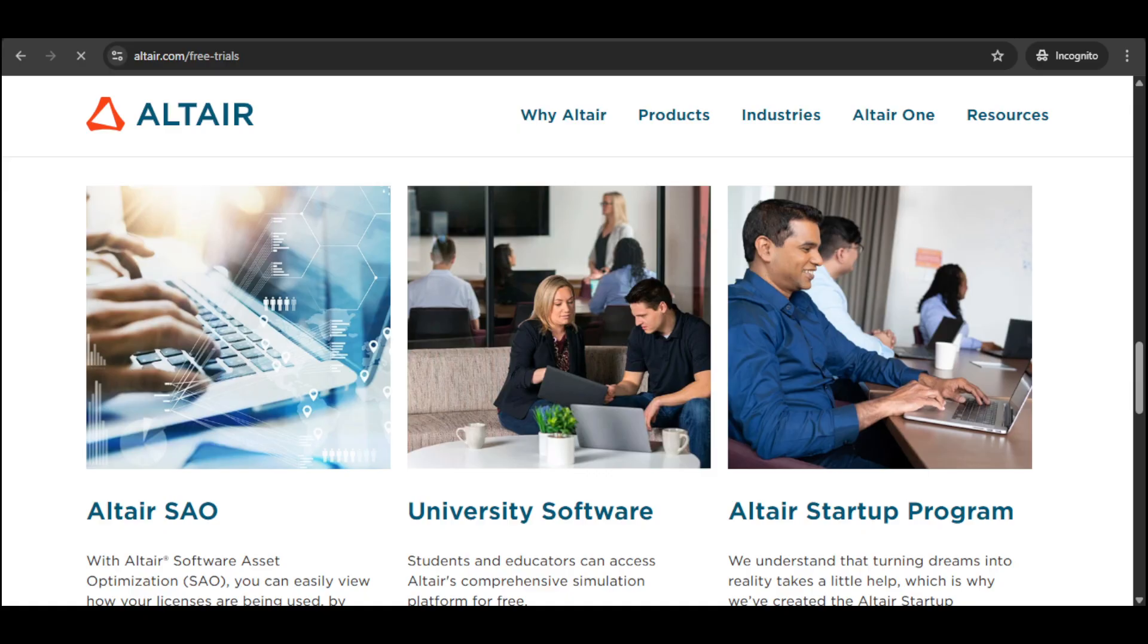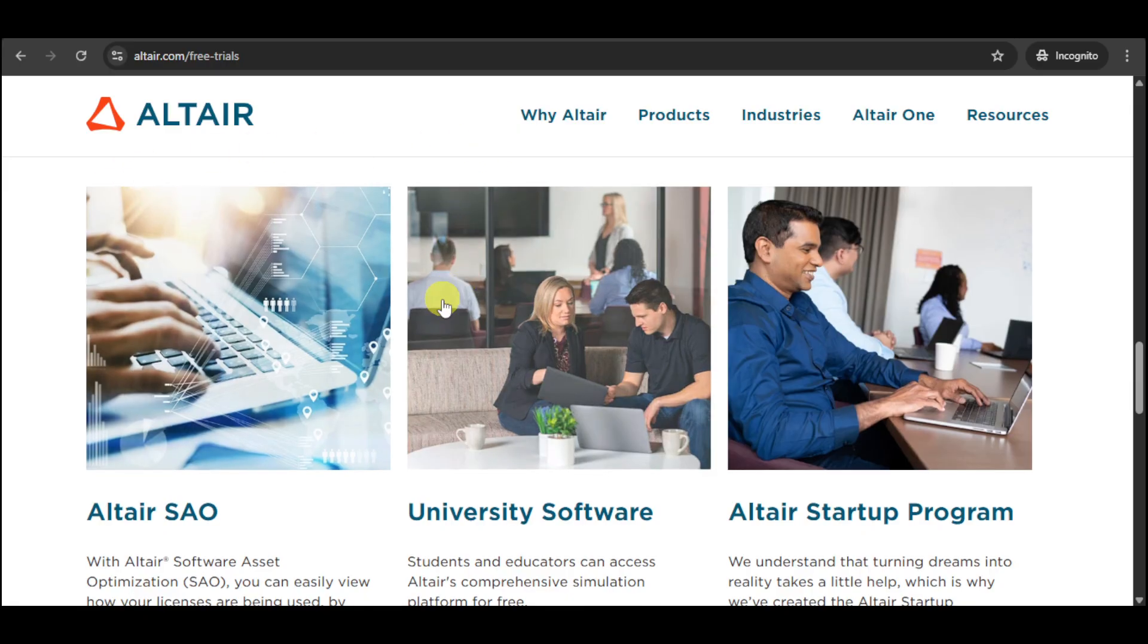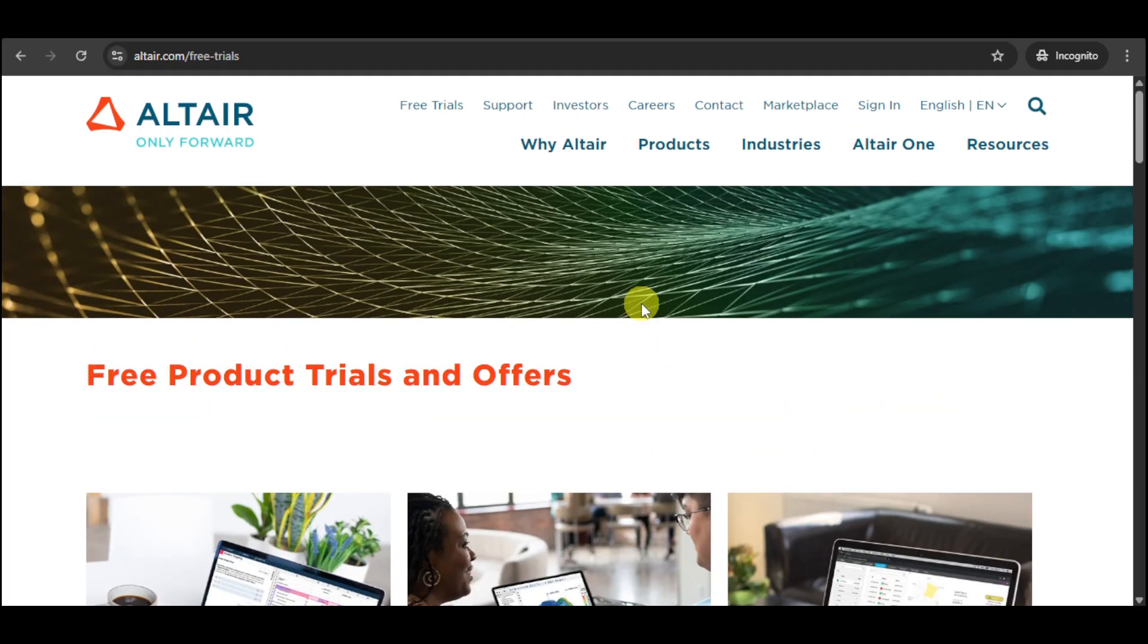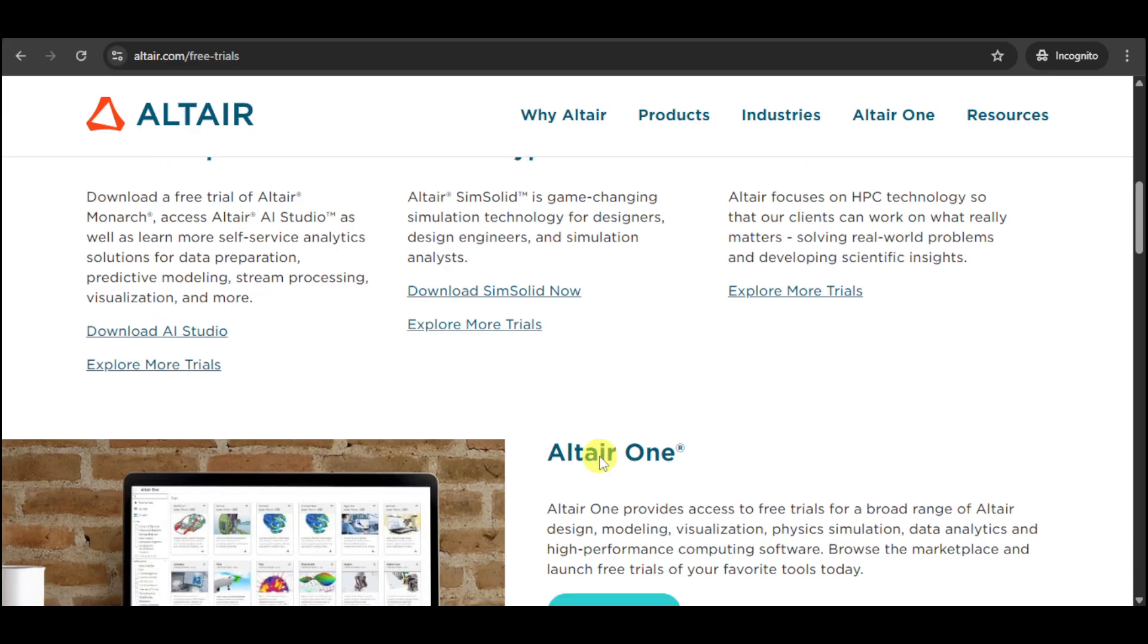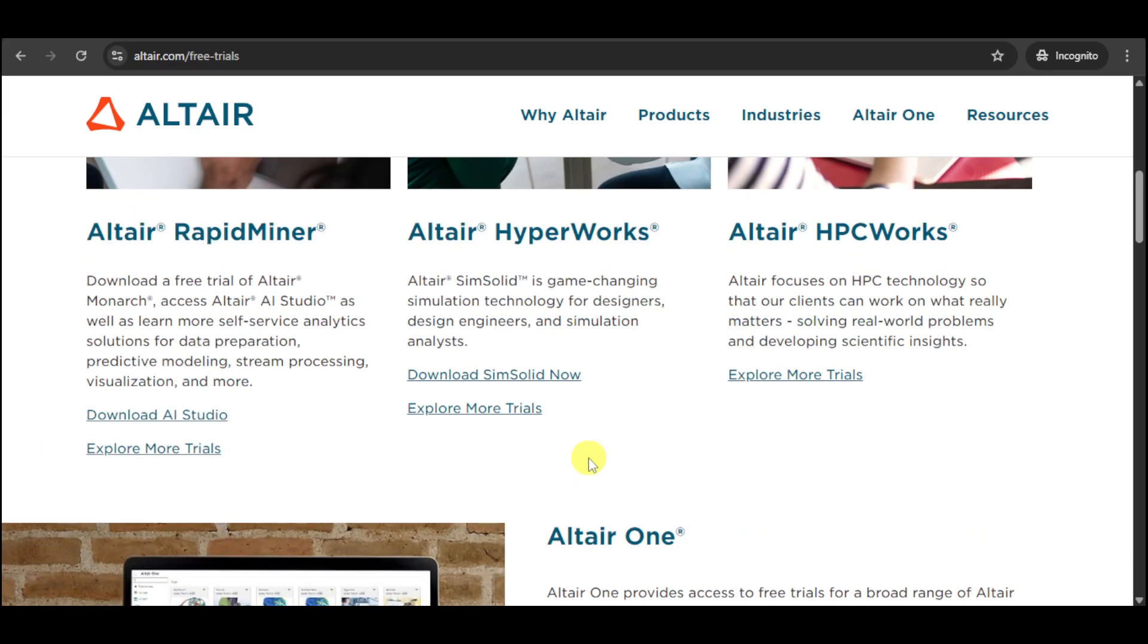From there, we can go to the link for the free trials of Altair AI Studio. They have the option to do a trial for that, sign up for the trial you want, and then download it.